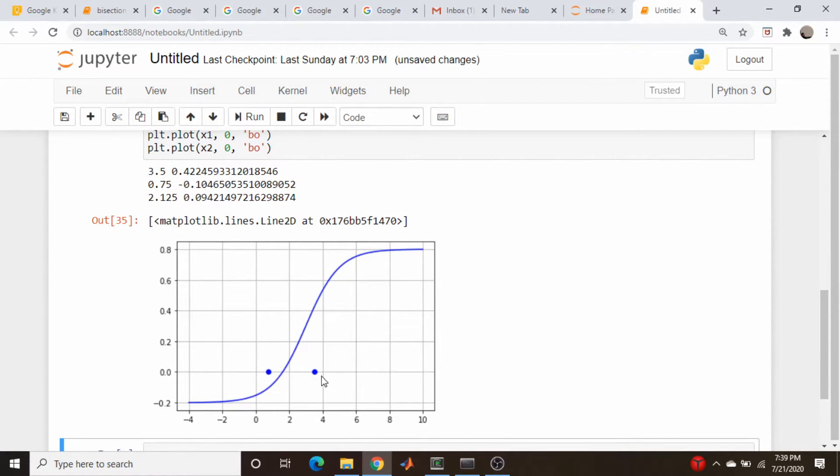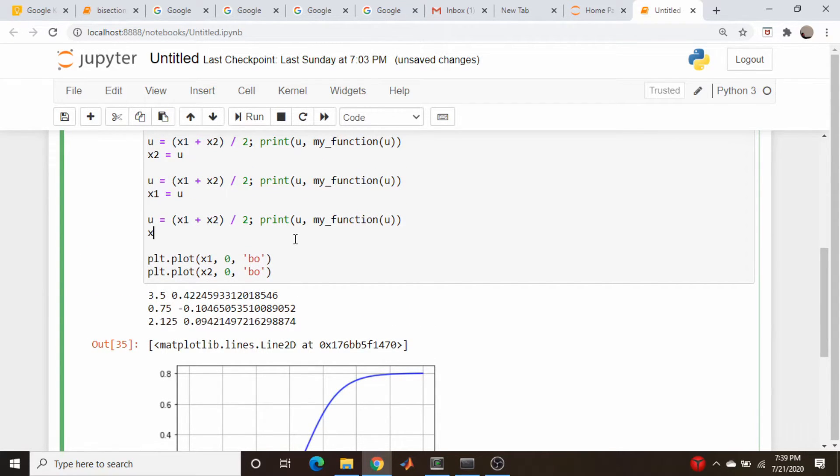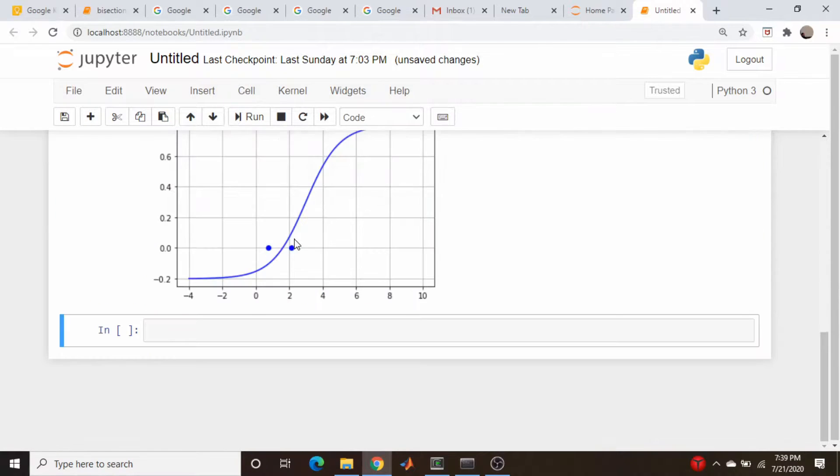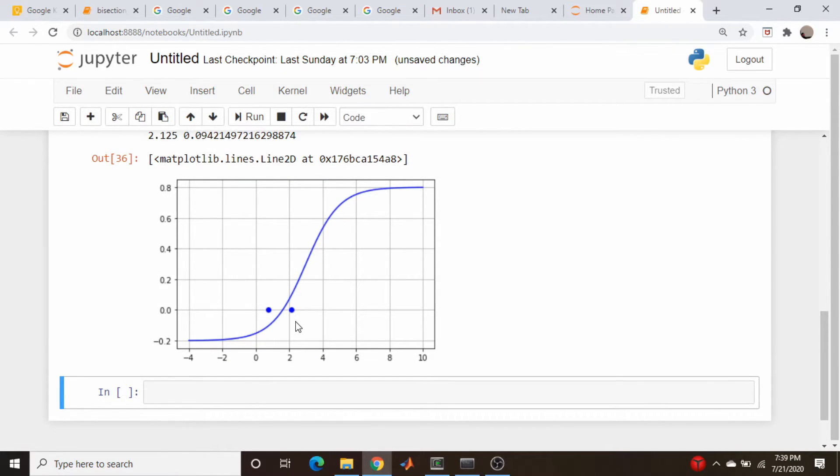That means we have to update this value, the x2. So x2 is equal to u, and there we go.